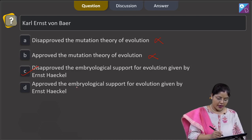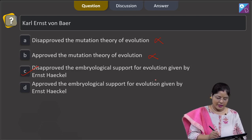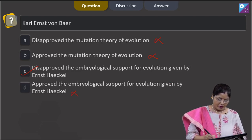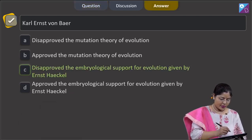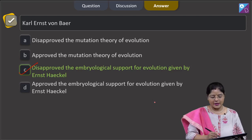Option D, approved the embryological support for evolution given by Ernst Haeckel, is incorrect. So the correct answer to this question is option C.